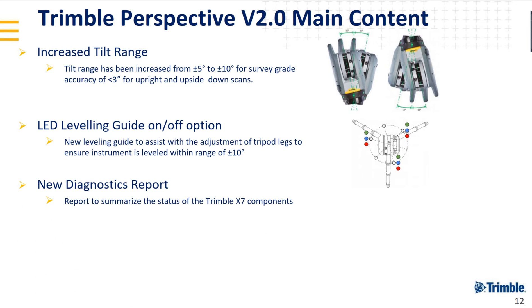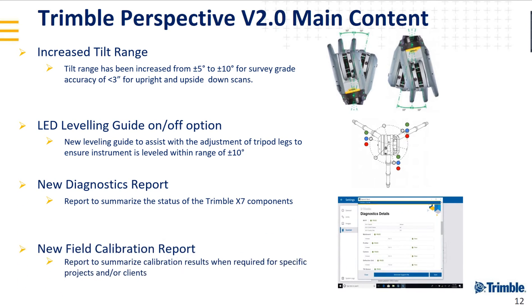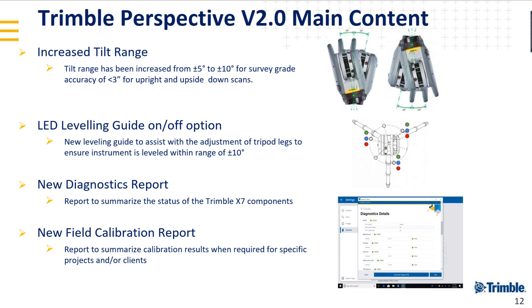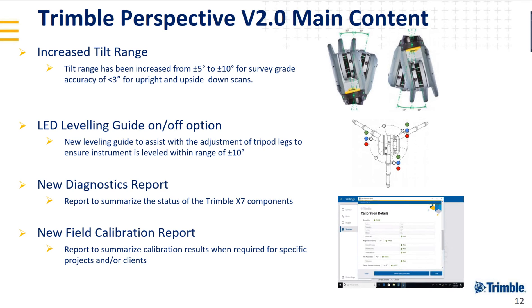We also have new diagnostic reports and calibration reports. Very important if you want to certify to your client that your instrument will perform according to specifications. You can do that and run those reports in a matter of a few seconds, always very beneficial.